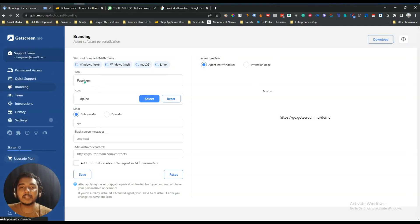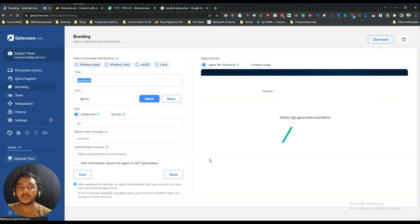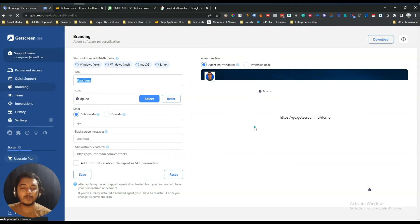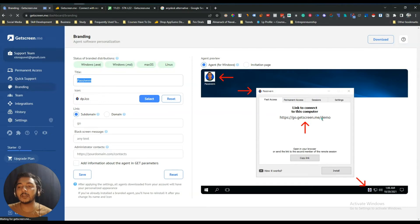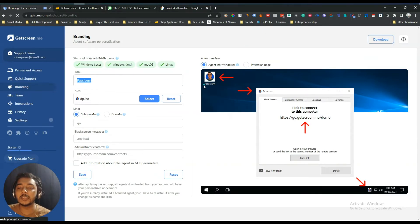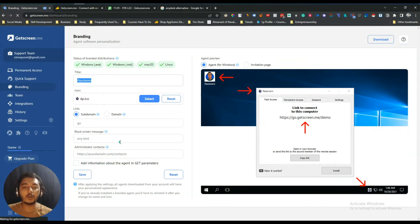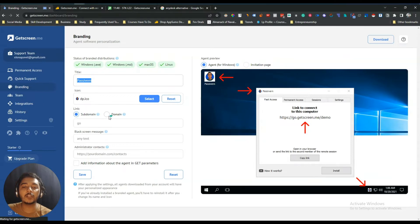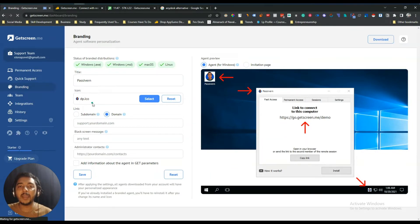They also have a Branding feature, which is very cool. With AnyDesk or TeamViewer you cannot add your own branding, but with GetScreen.me you can use your own title, your own icon, and even add a subdomain or your own custom domain. The software is loading a little slowly — maybe because their server is far from Bangladesh — but here people will see your logo, your company name, and your own domain.